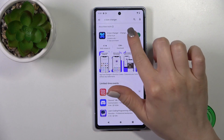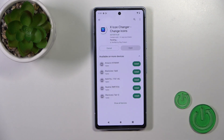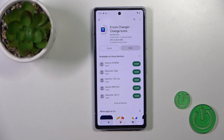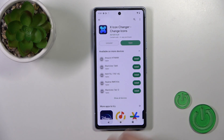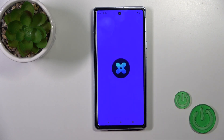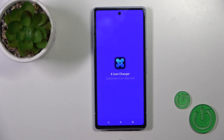Just tap to install to get this application and wait a couple of seconds. After that, just tap to open the app.